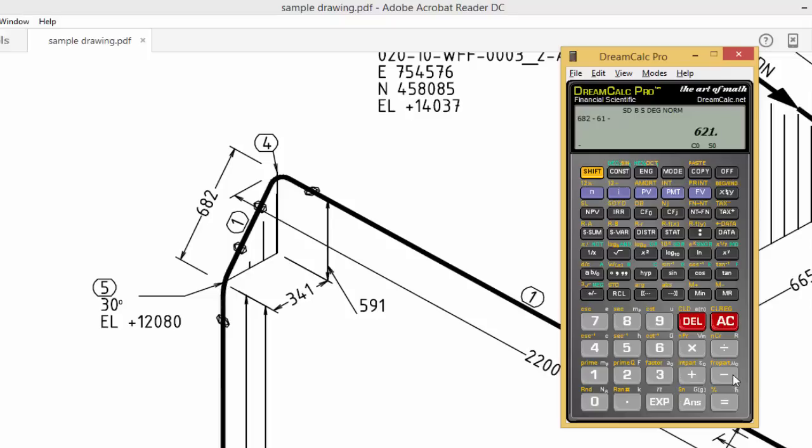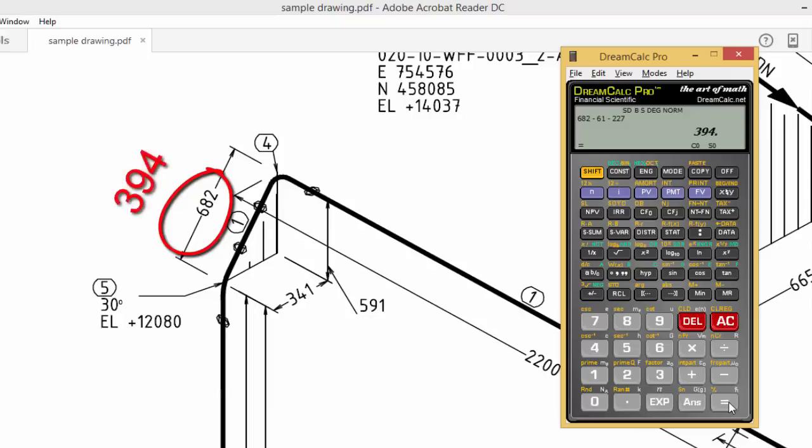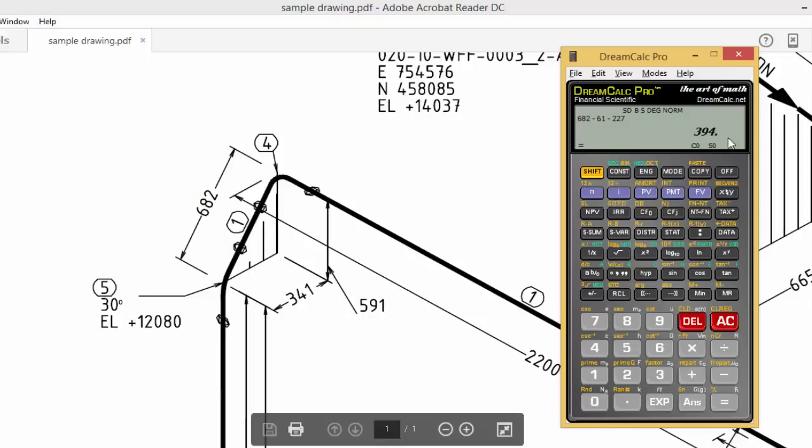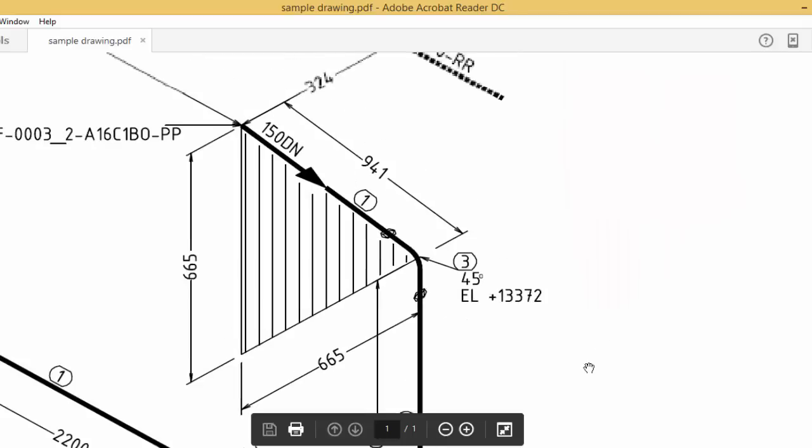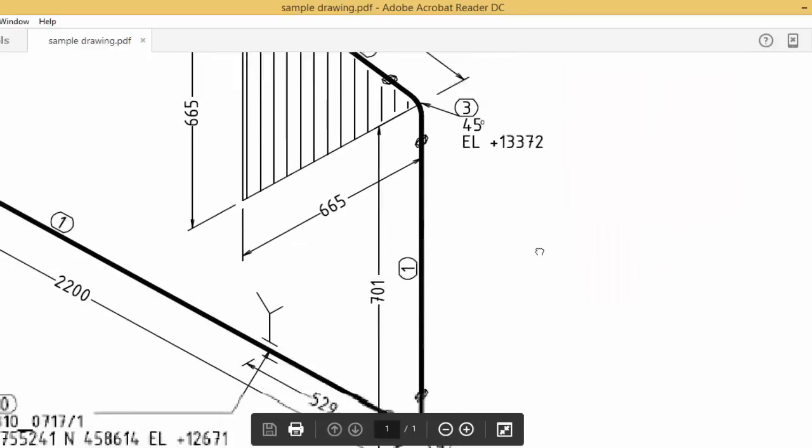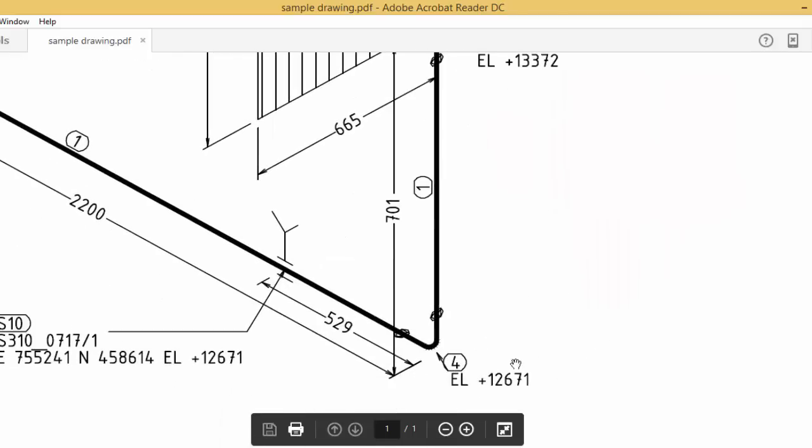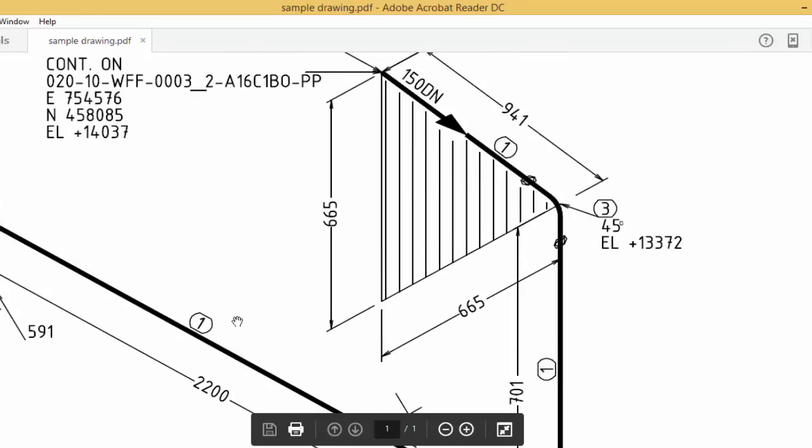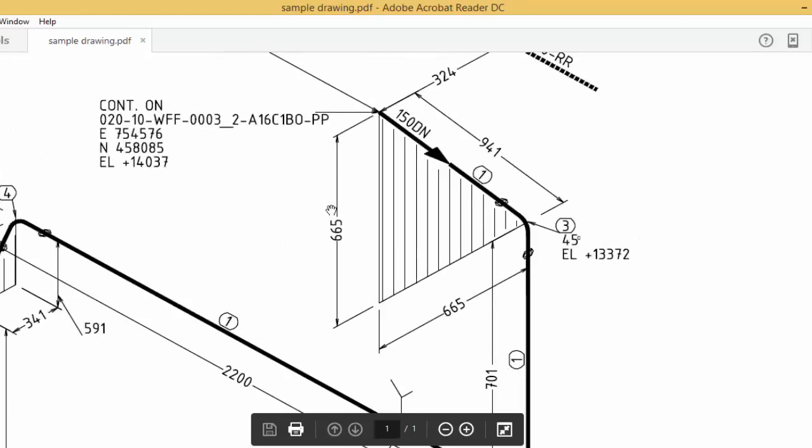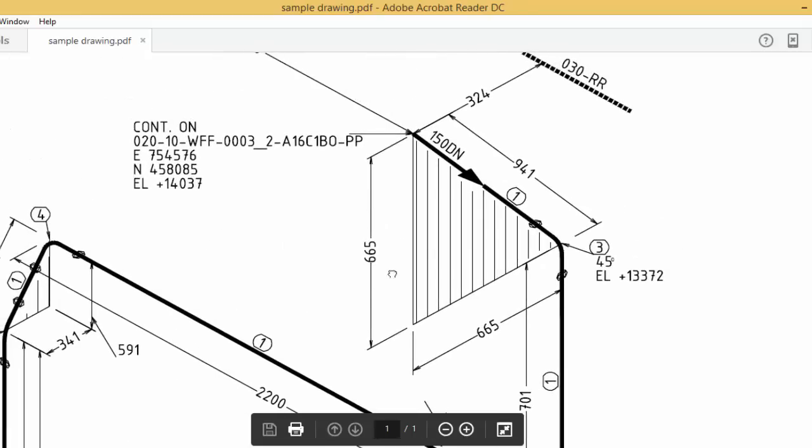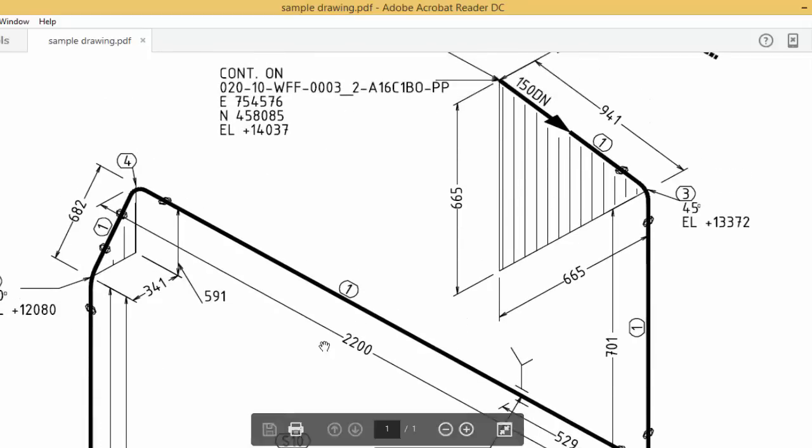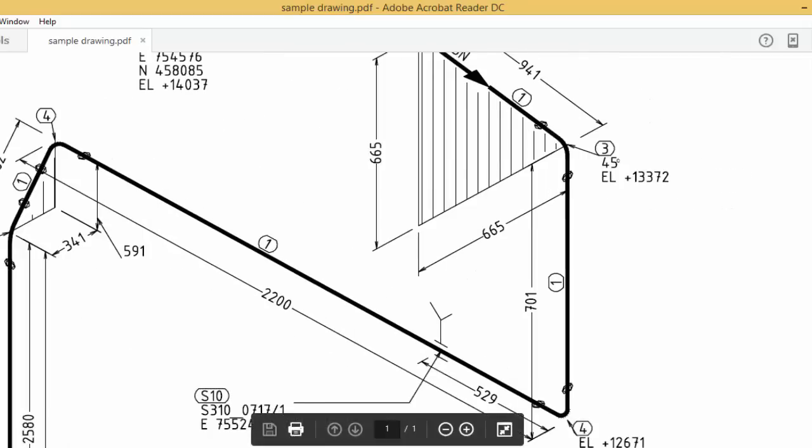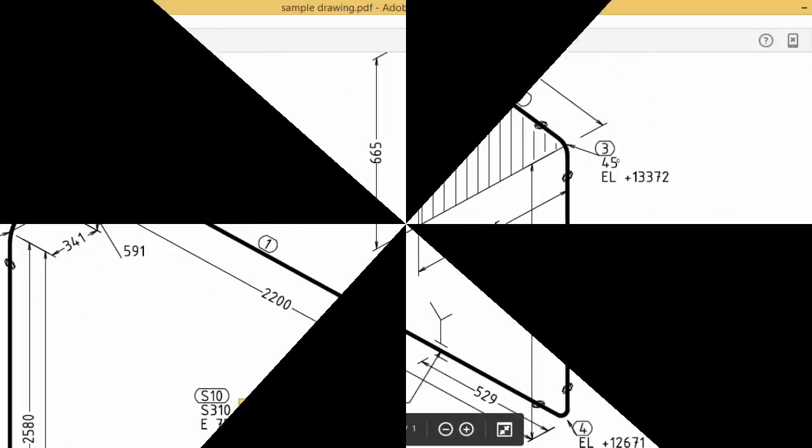So 682 minus 30-degree elbow center 61 minus 90-degree elbow center 227 equals 394. Similarly, you can calculate. Okay, friends, this is one of our sample drawings for your reference. Thank you.